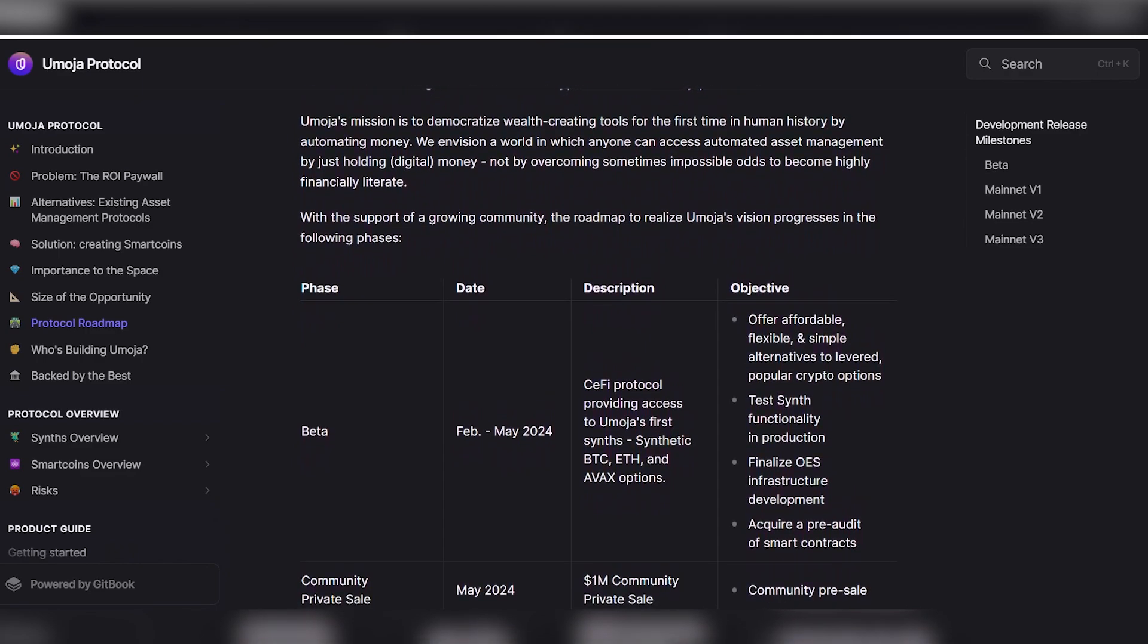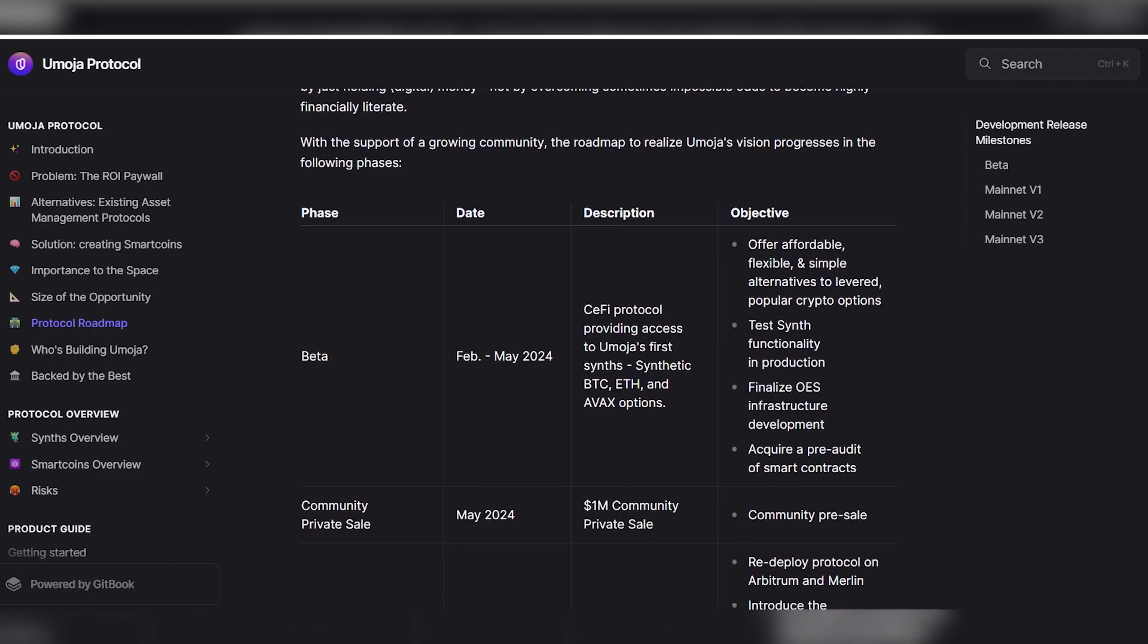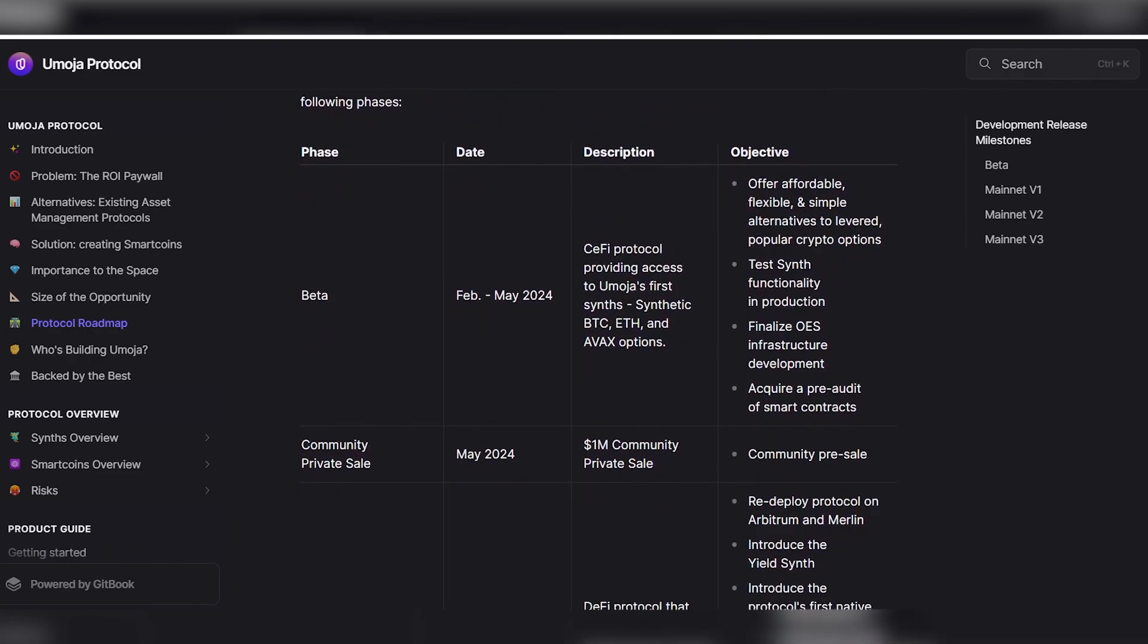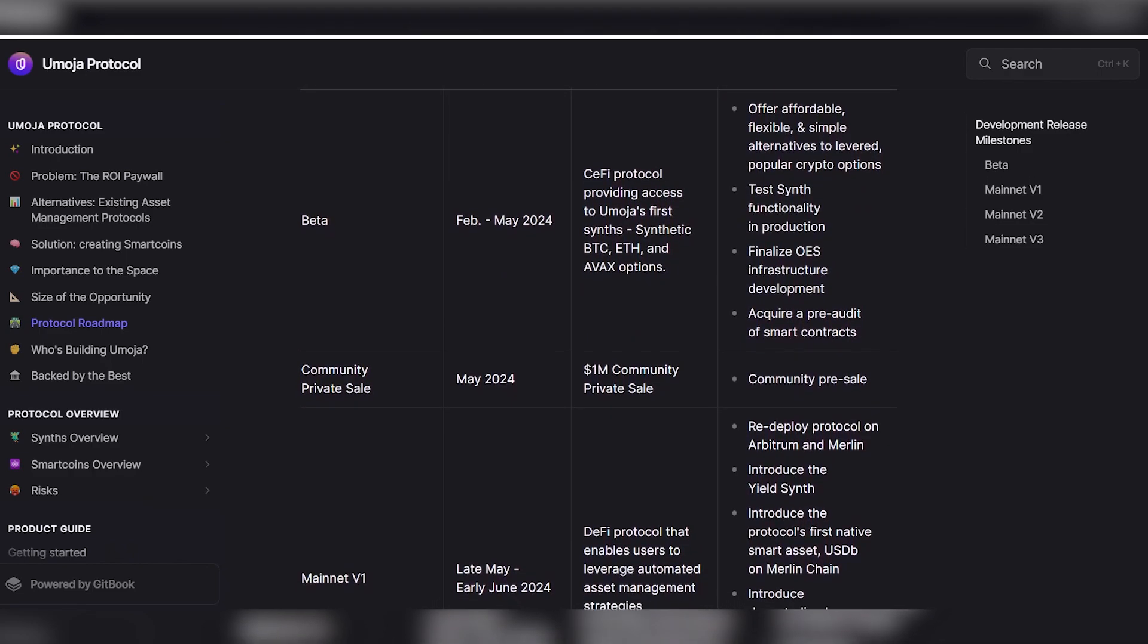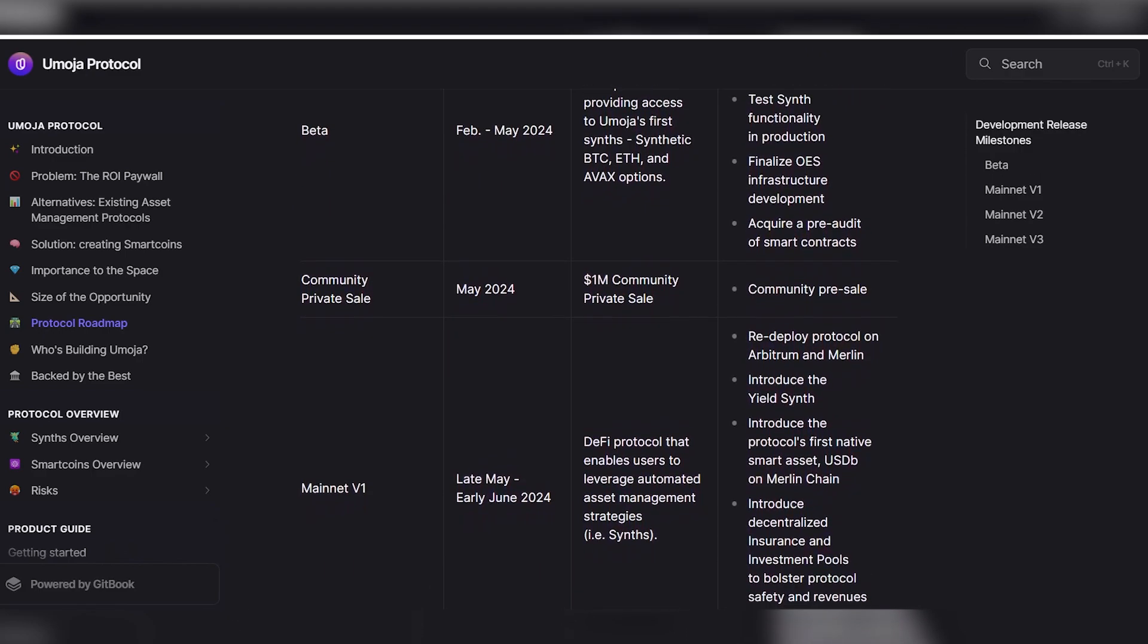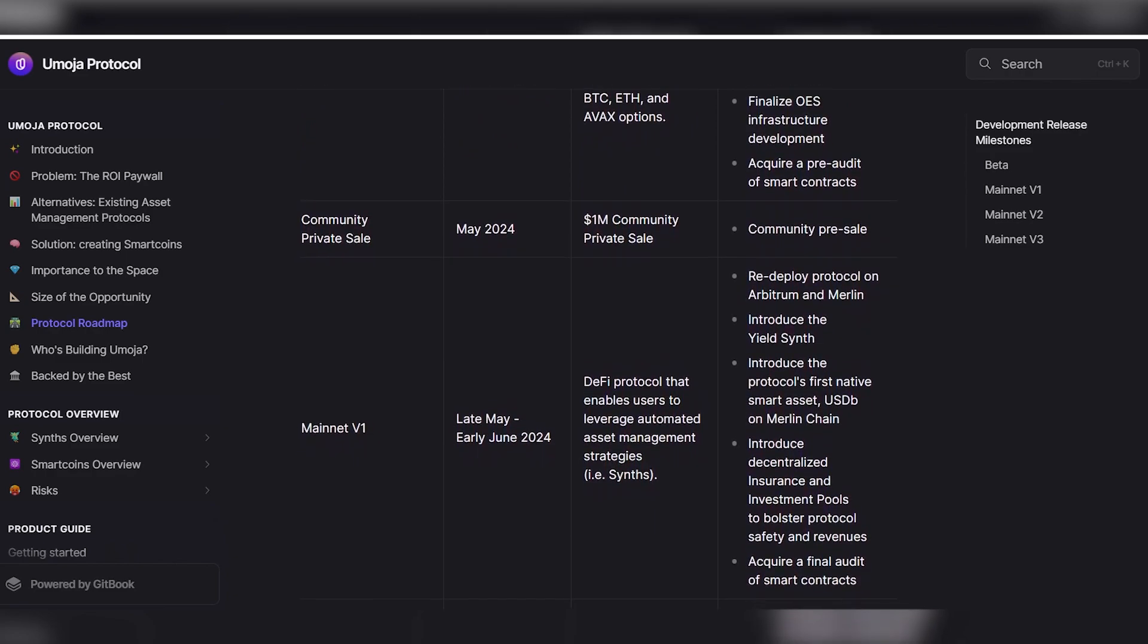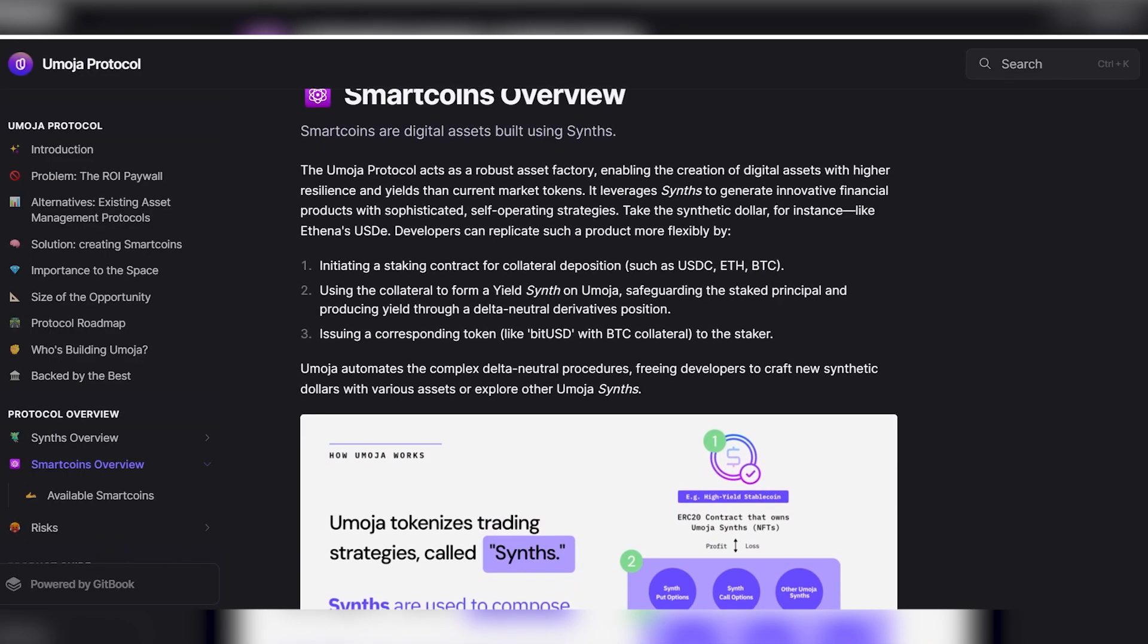Let's move into the path of creating the world's first crypto asset factory protocol. The Umoja mission is to democratize wealth creation tools for automatic money circulation. For the first time in human history, we imagine a world in which everyone can access automated asset management simply by having digital money with them. Rather than overcoming sometimes insurmountable difficulties to become financially literate, with the support of a growing community, the roadmap or the implementation of the Umoja concept consists of the following stages.